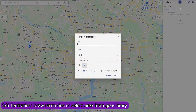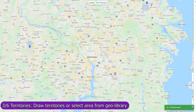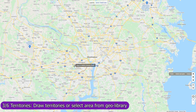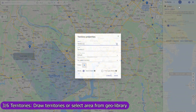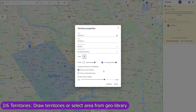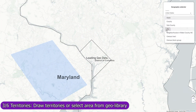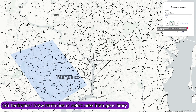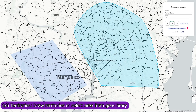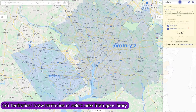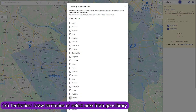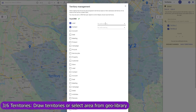Create territories and Mapsly will automatically assign records of any CRM objects to them and save the assigned territories back to the CRM records. You can create a territory by drawing it on the map or by selecting zip codes, counties, or any other areas from the GeoLibrary. To activate the automatic assignment, select objects that you would like to assign and optionally select the CRM fields to which Mapsly should save the assigned territories. The assignment process is fully automatic.